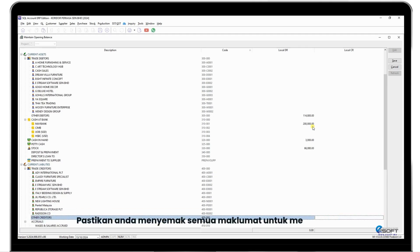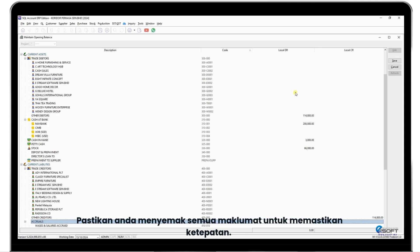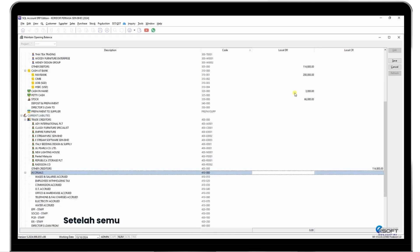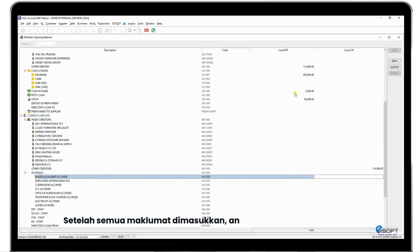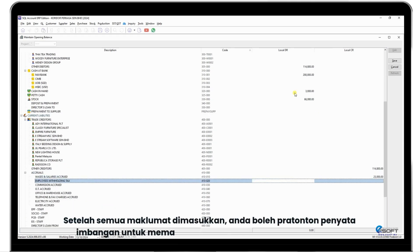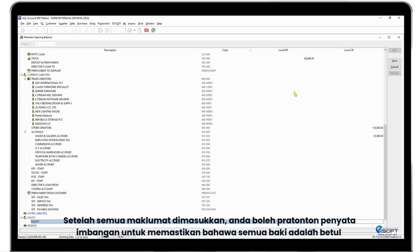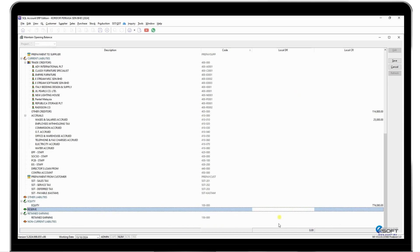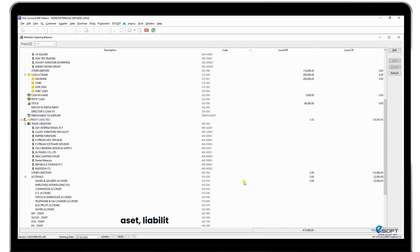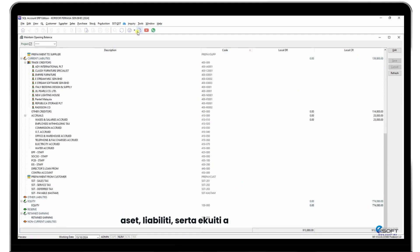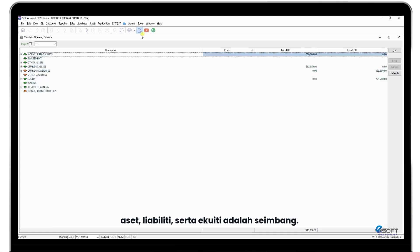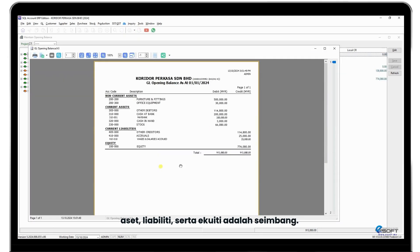Once all information is entered, you can preview the balance sheet to verify that everything is correct. This allows you to ensure the final balance is accurate and that assets, liabilities, and equity are balanced.